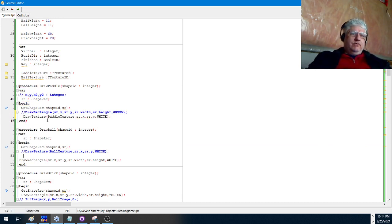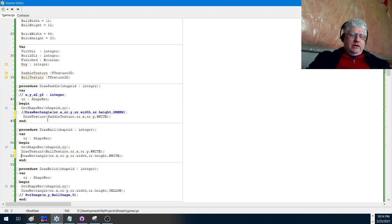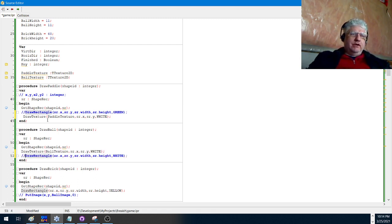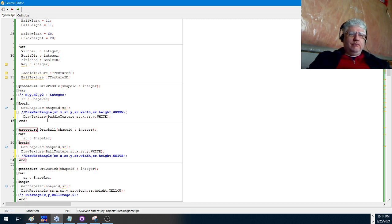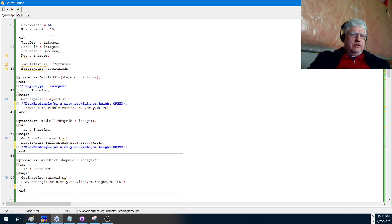Wherever we had the put image function, we're replacing it with the draw texture. And wherever we had bar and rectangle, we're replacing with the draw rectangle in Raylib. So we're not using this anymore here.